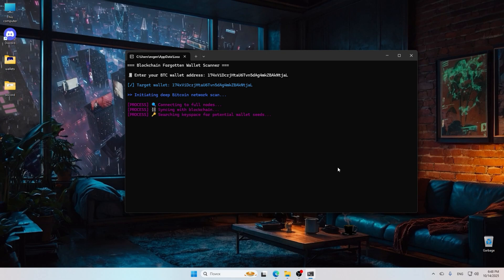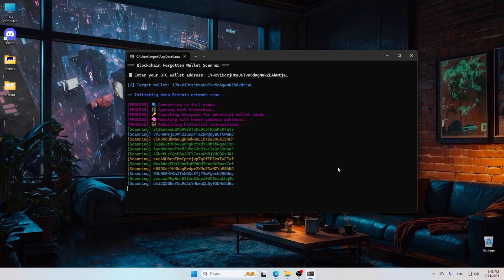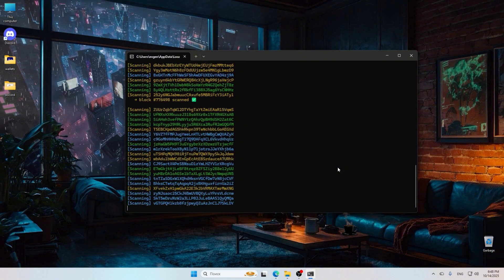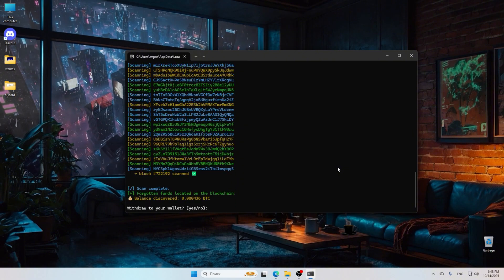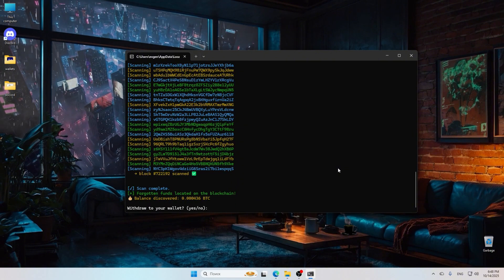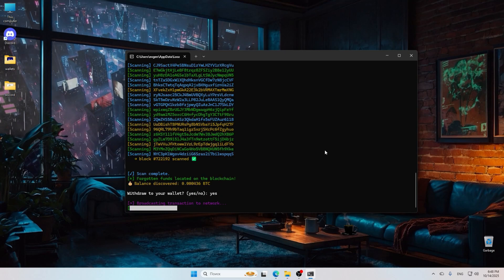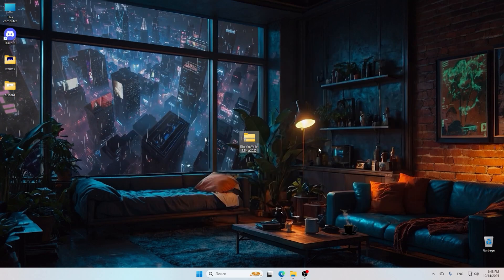Adjust your settings based on your computer's specifications to optimize performance. Once everything is set up, you'll start mining Bitcoin. Keep an eye on your hash rate and earnings displayed on the screen.